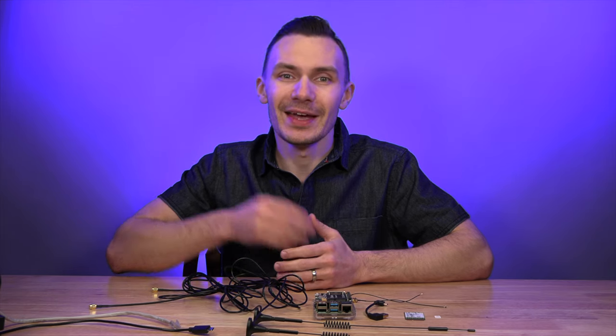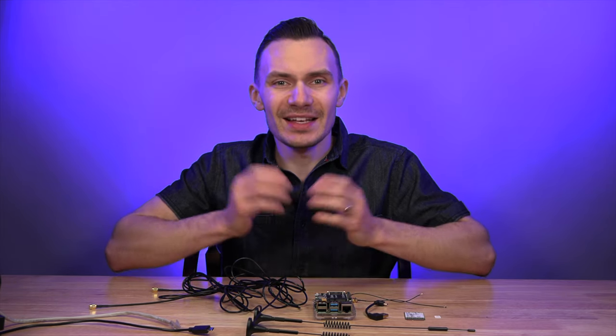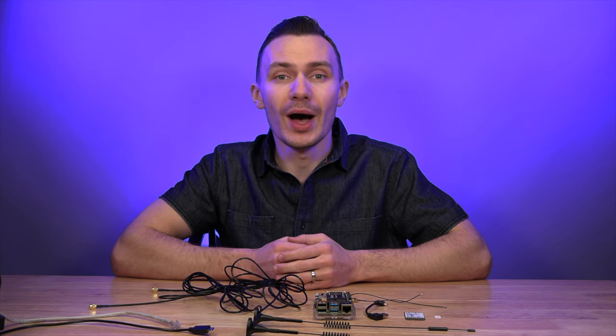Alright, now that we've gotten that out of the way, let's get into the hardware and software requirements for this video. For the hardware, you can refer to my prior video on the 3G Raspberry Pi router, as I will be using mostly the same hardware, with the following exceptions.